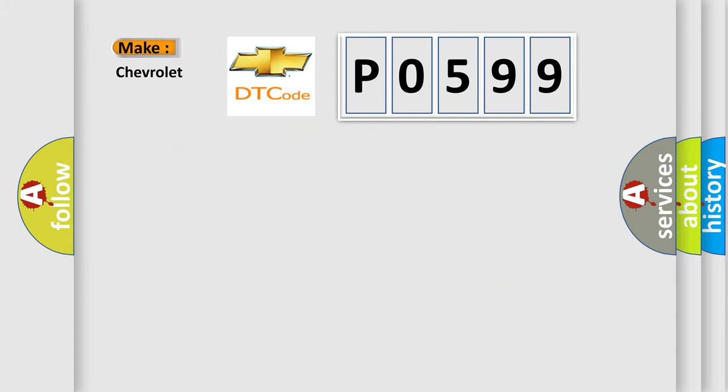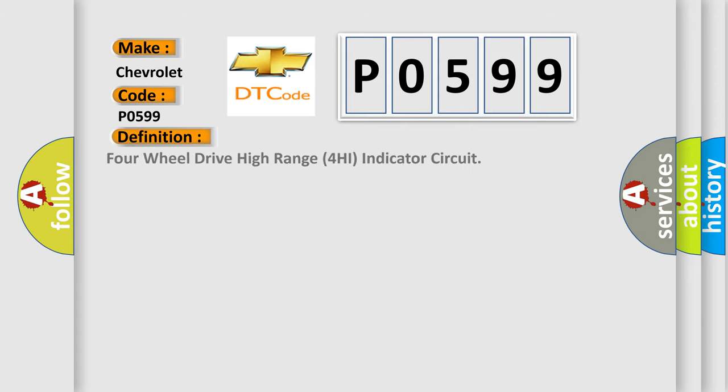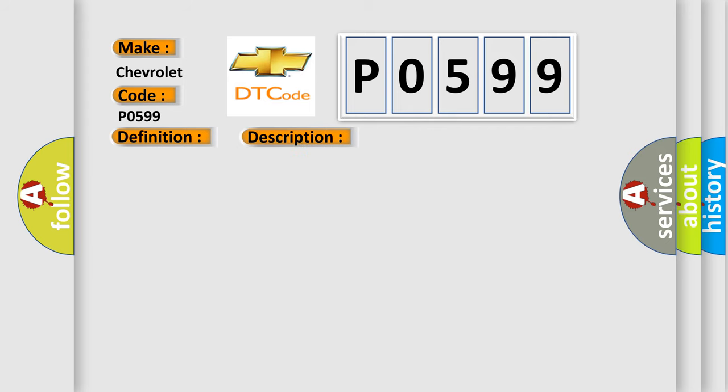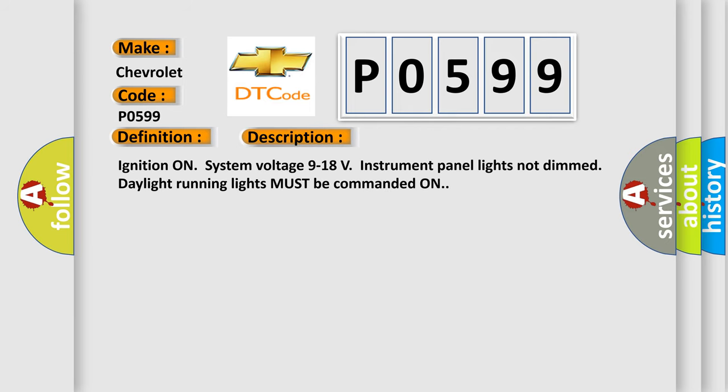So, what does the diagnostic trouble code P0599 interpret specifically for Chevrolet car manufacturers? The basic definition is Four-wheel drive high-range 4HI indicator circuit. And now this is a short description of this DTC code.